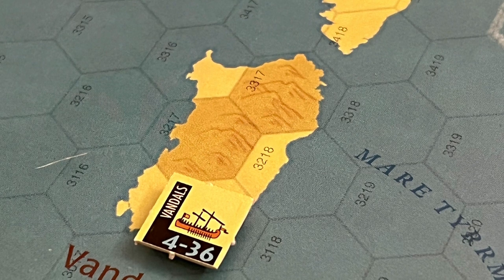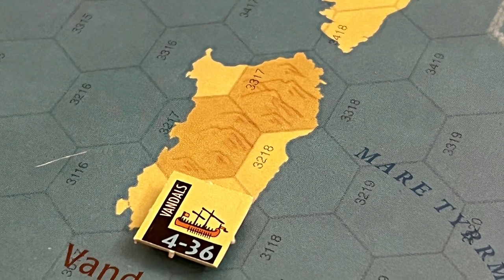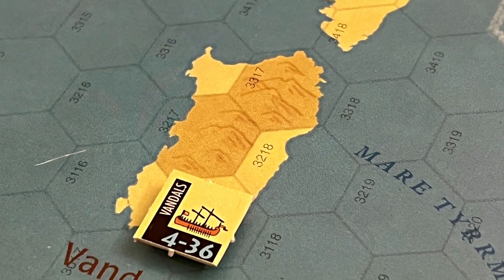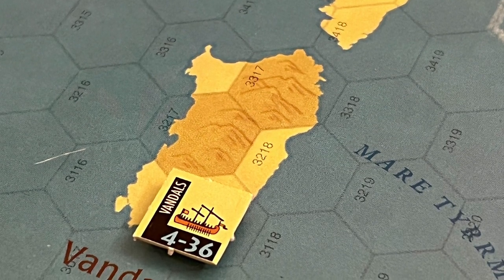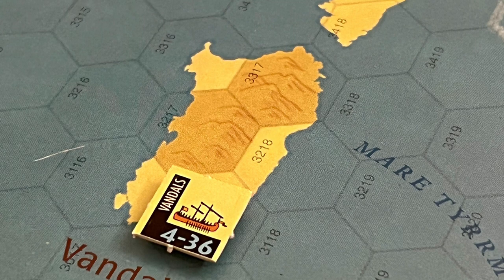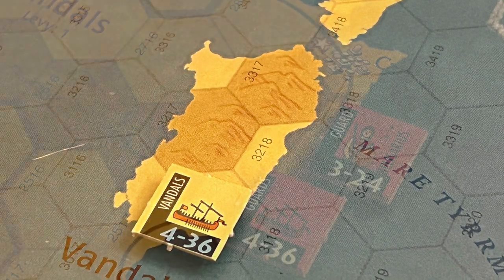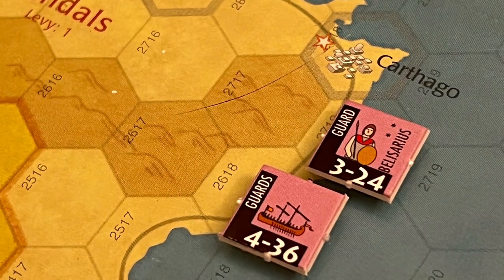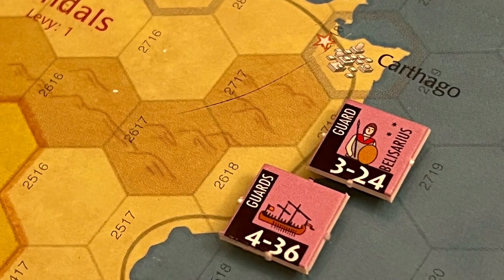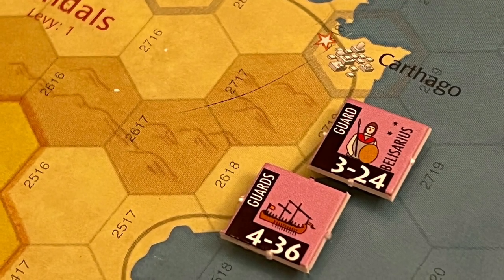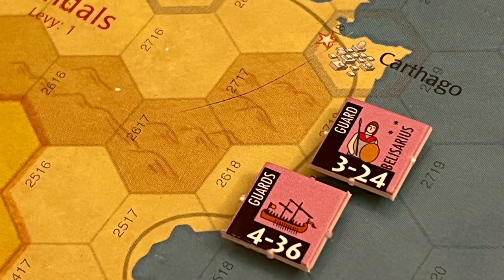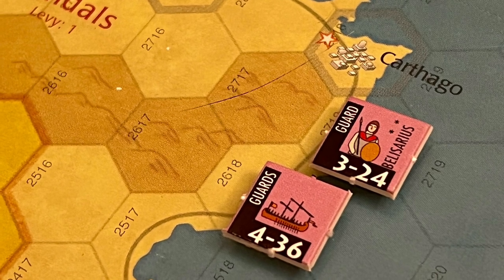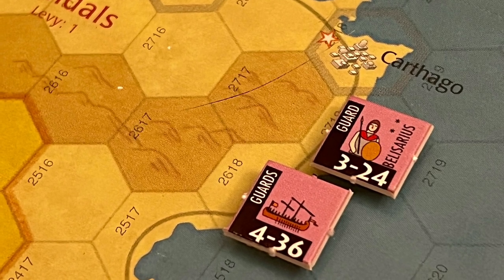The Vandals were completely unaware of the Roman navy's journey or presence. With these details uncovered, Belisarius immediately set sail for Africa. He landed at a place called Caput Vada, about five days south of the Vandal capital of Carthage.